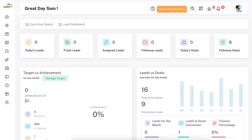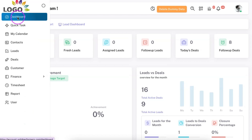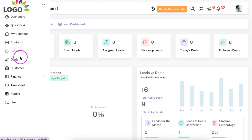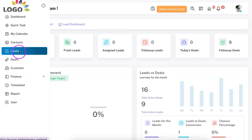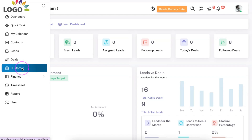Here is a quick demo of SolidPerformers lead management software. In this demo, we will have a quick overview of all the modules available in SolidPerformers that will help you manage your leads all the way to customers.